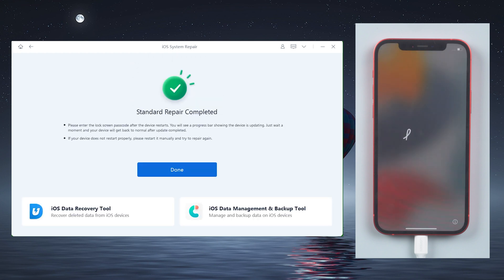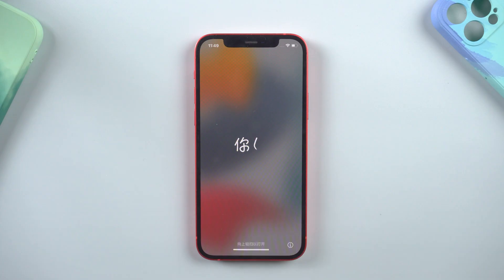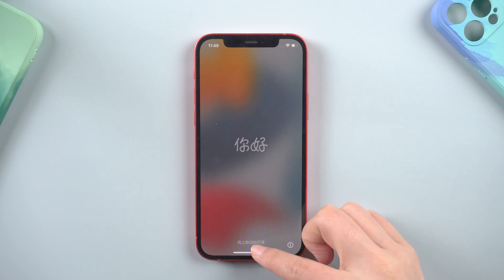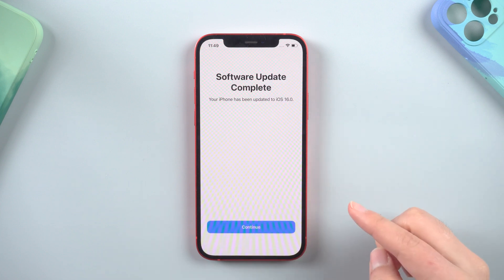When you see the new hello screen appear on your device, that means your device has successfully updated to iOS 16. Congratulations.